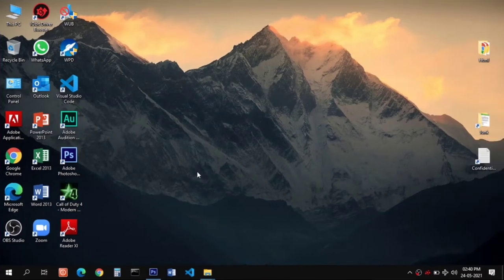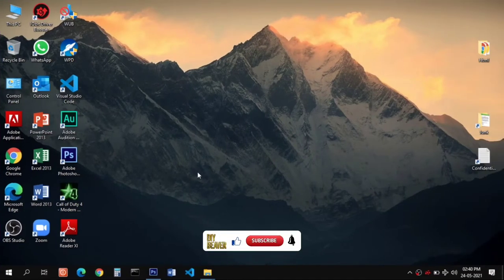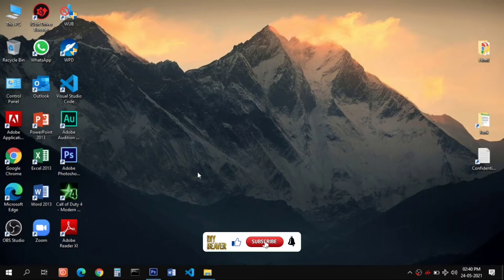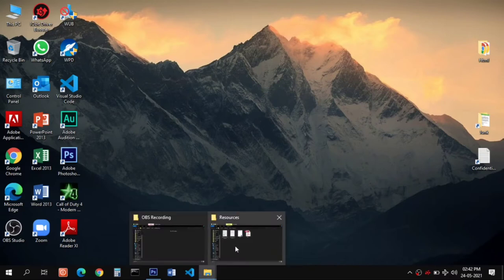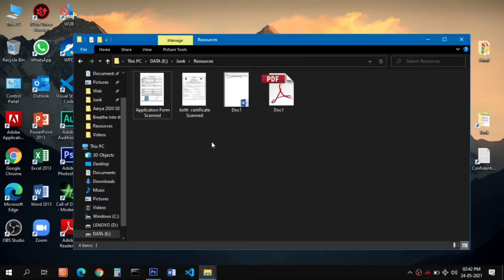Hello and welcome back friends to this new video. In this video I am going to show you how you can reduce the file size of an image that can be uploaded in any web portal. You might have encountered a situation in which you have to upload your photograph, a signature, or a document in JPEG format.